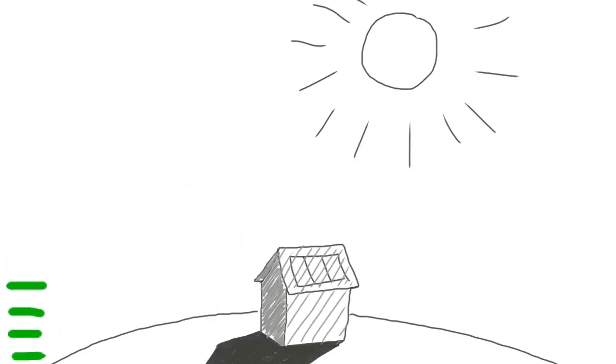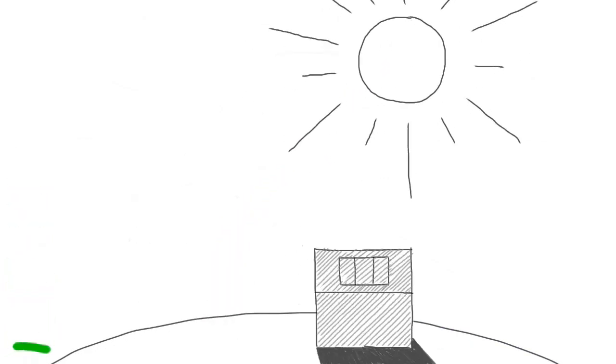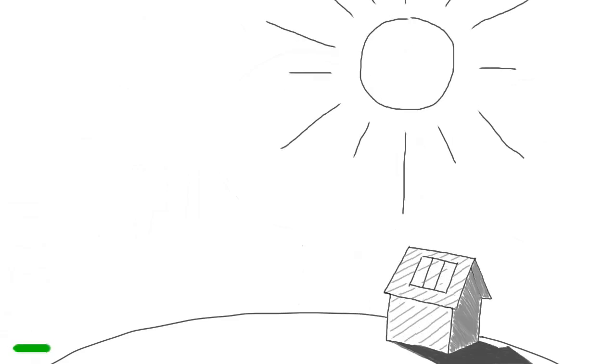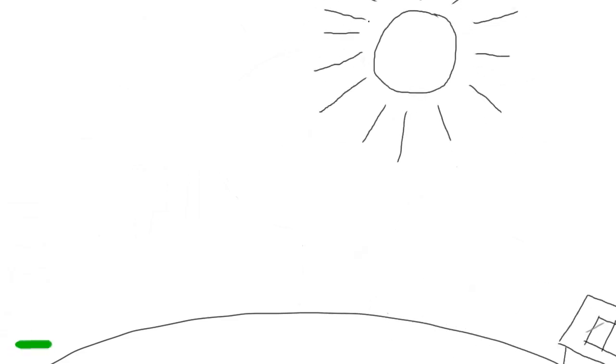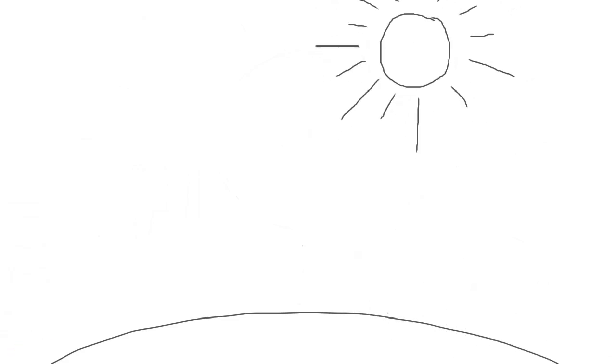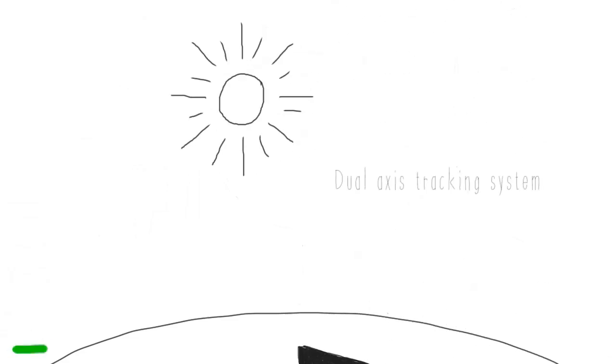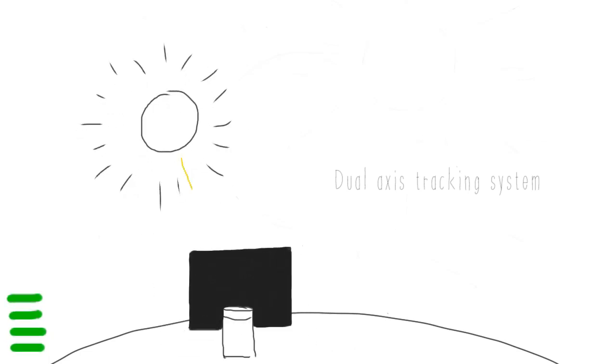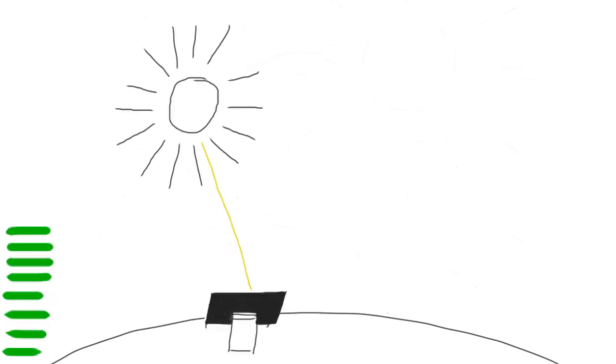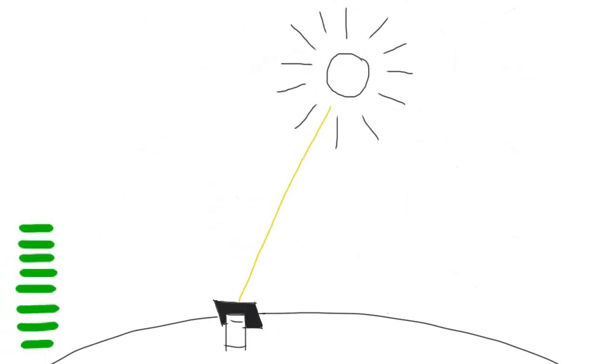But the earth is moving around the sun and the fixed panels are losing efficiency. So we have invented the tracking system in order to follow the sun's path all day long. But it's expensive and the weather makes it fragile.